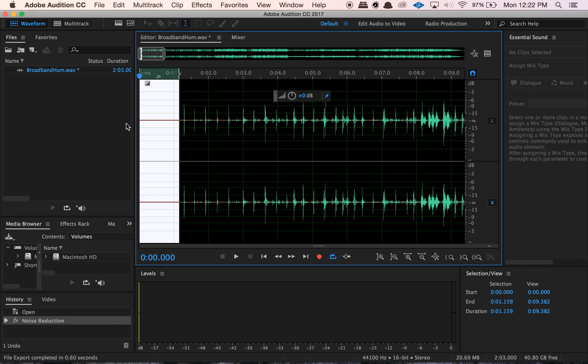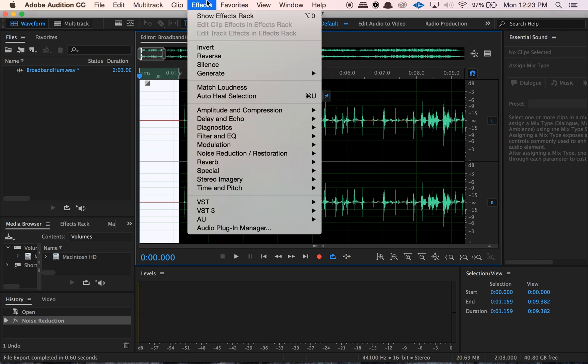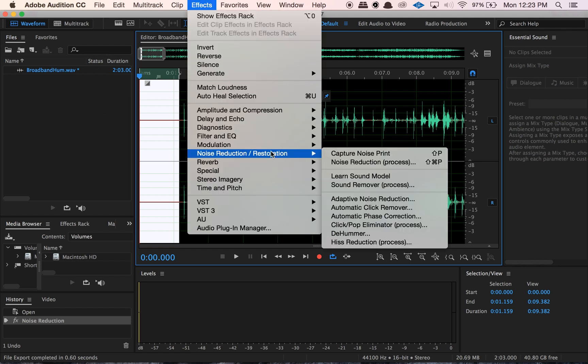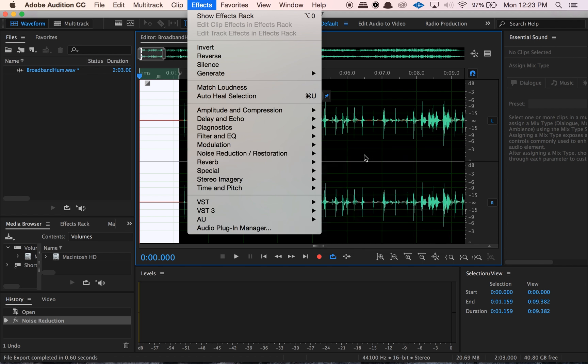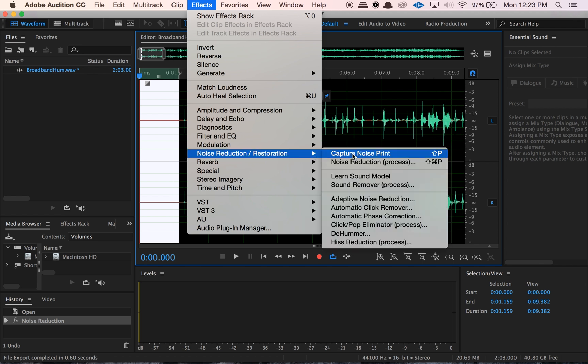Even if someone's recording a podcast that you're going to be editing, ask them to record room tone. Seriously, it's going to be so helpful for you down the road. So let's talk about these different effects we can run. If you go to Effects, we just did the noise reduction one. Noise reduction by far is the one I use the most.